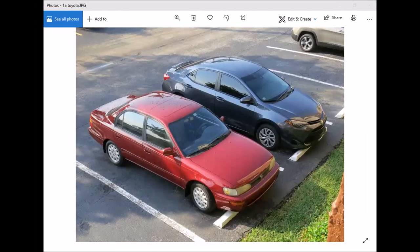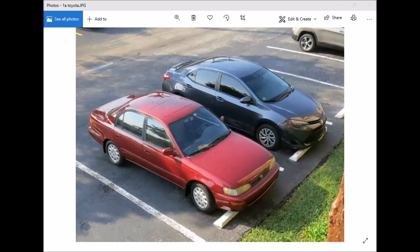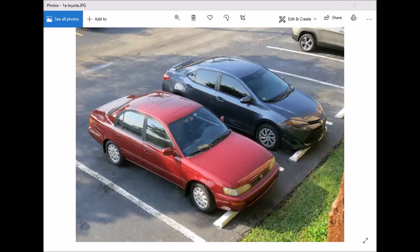Hey guys, we're talking about seat belts. Does your seat belt have a lifetime warranty? Is your seat belt broken and you need to replace or repair it? We're going to talk about how to find out if you have a lifetime warranty, and at the end of the video I'll show you a couple ways people are actually fixing their seat belts.